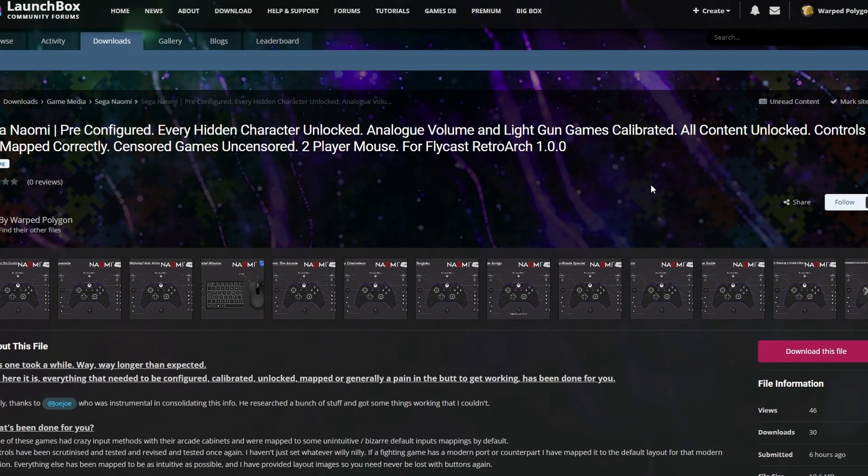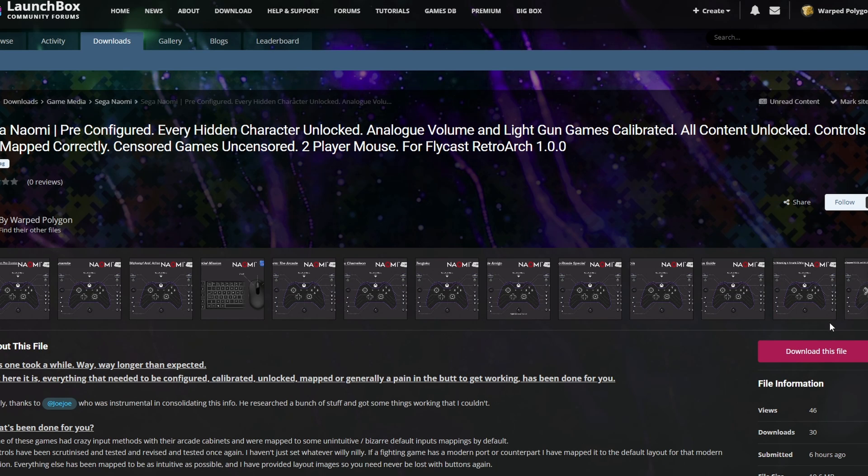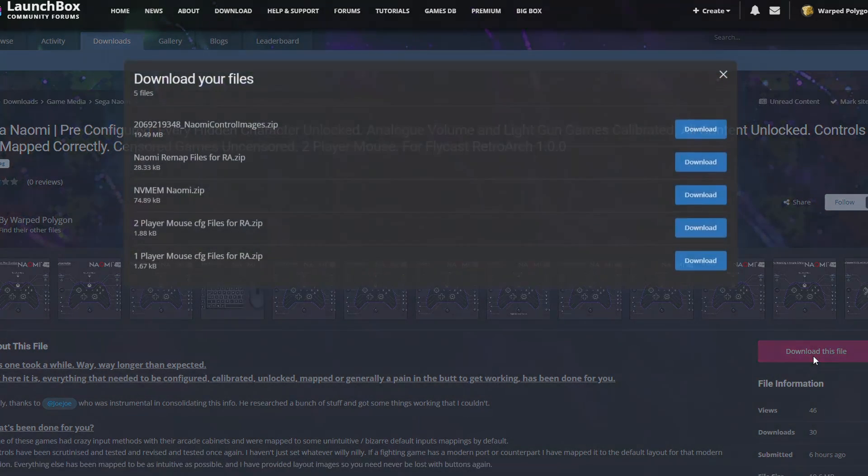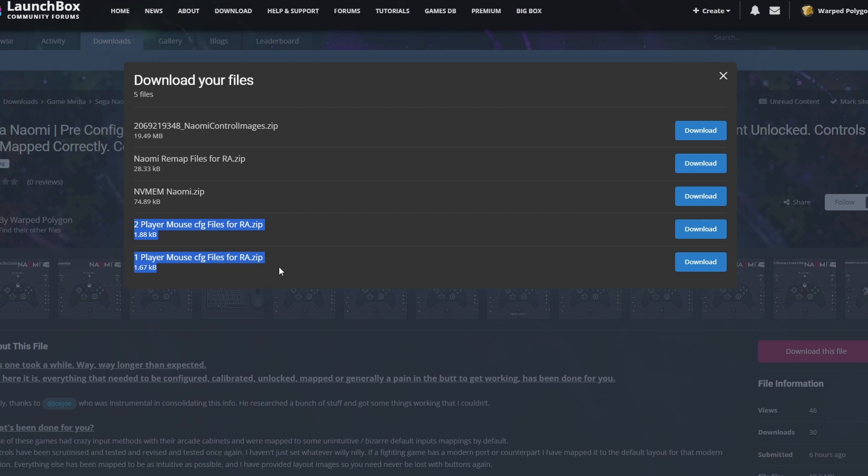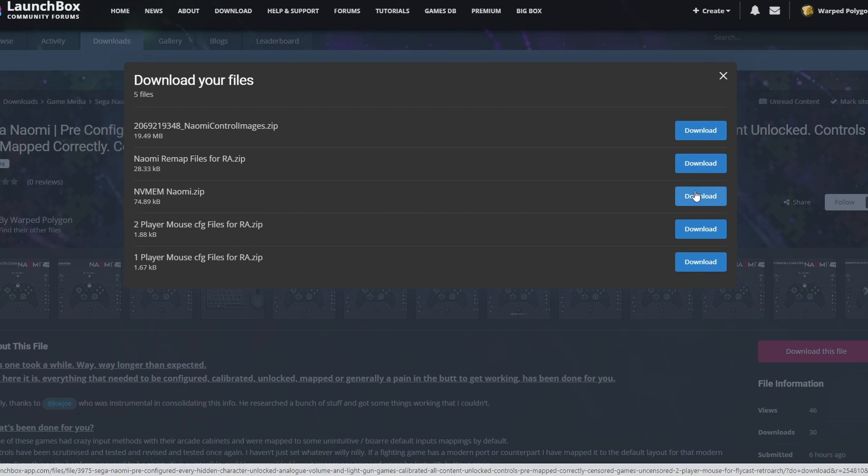Bring yourself back to this LaunchBox forum page, click Download this file. For the moment we're just going to download the Naomi Remap files for RetroArch and the NVMem files. I'm going to be covering the light gun games separately, so don't download these for the moment.